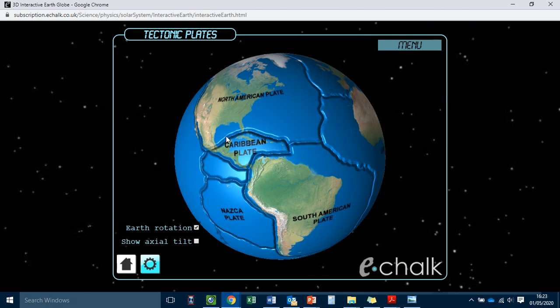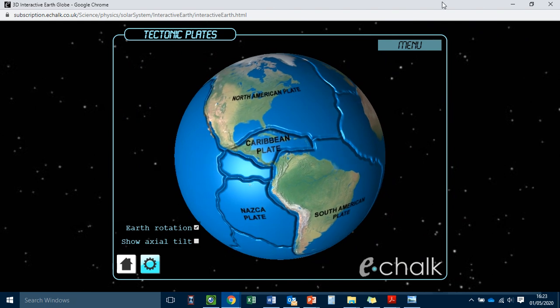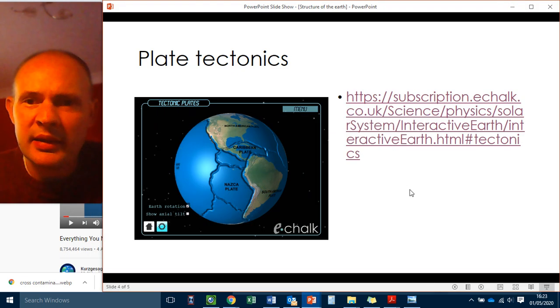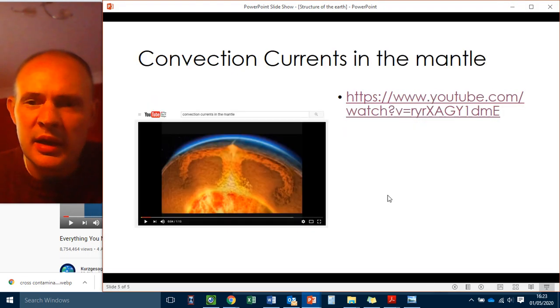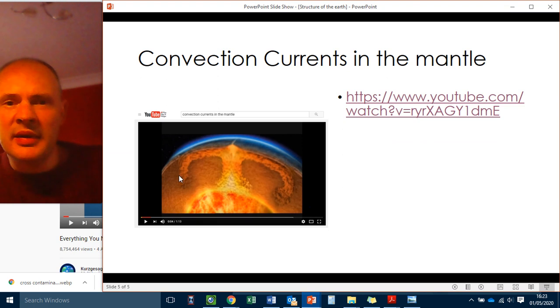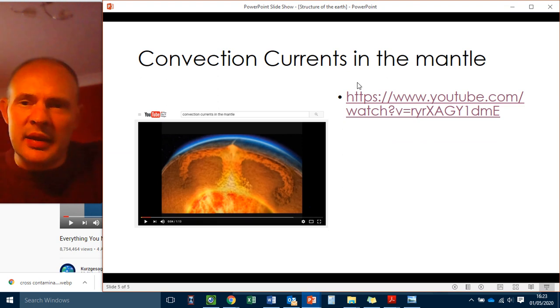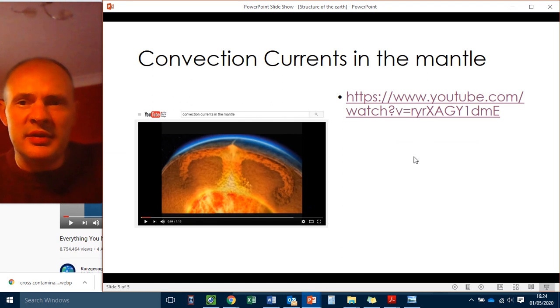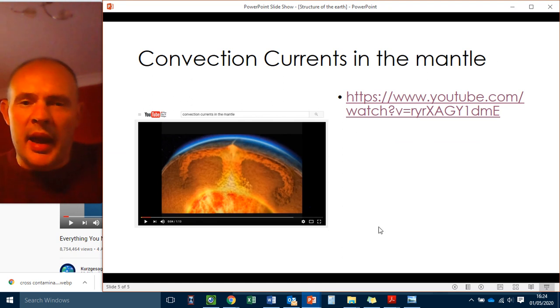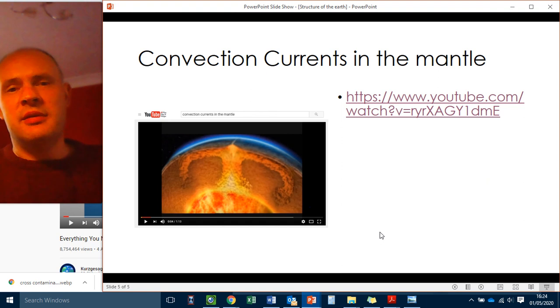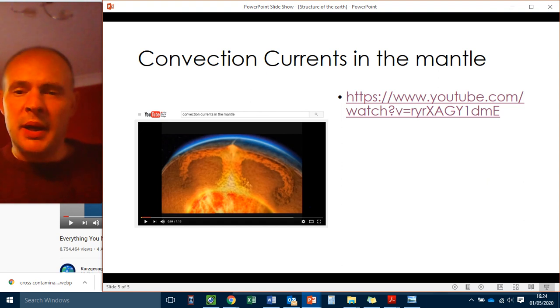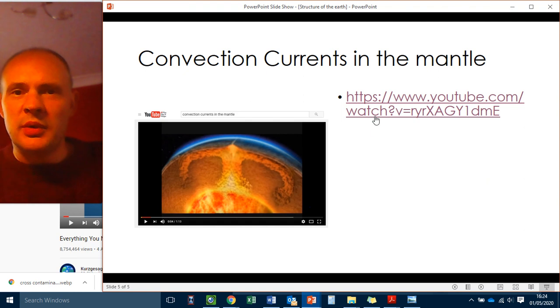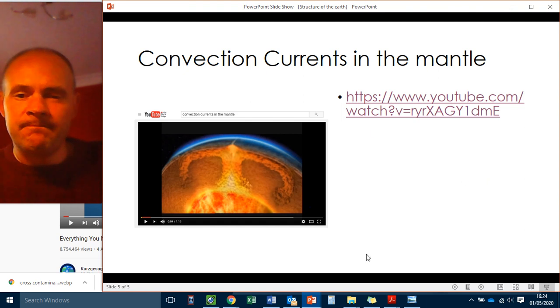So what we're going to do now is have a look at another video. This is the final video I want you to look at. And this, again, is linked in Show My Homework. So pause this. Have a look at the video. And when you've done that, you don't need to come back to this. This is the end of this video. But yeah, enjoy. See what you think of this video. Bye.